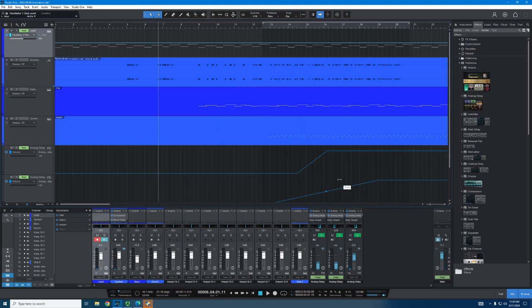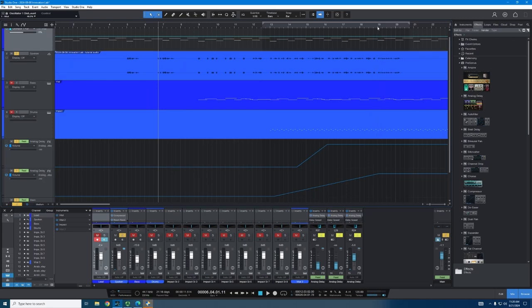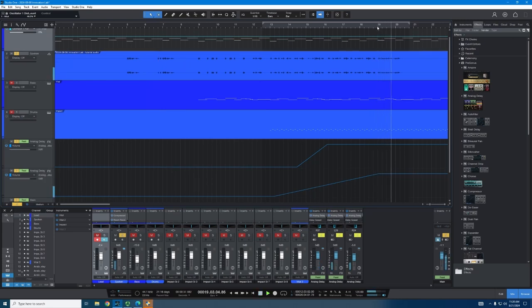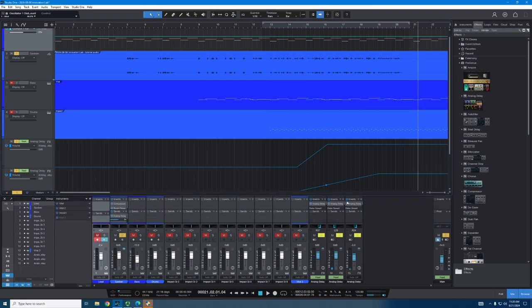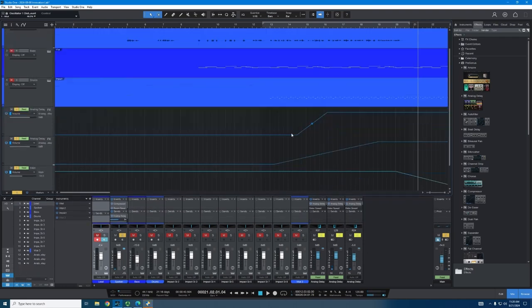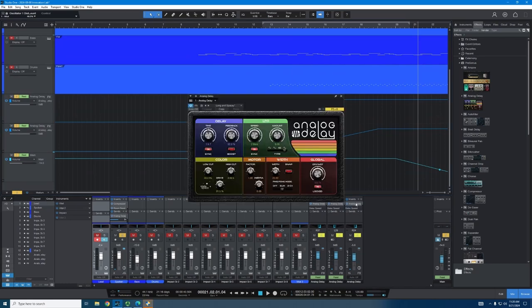But I had a very different delay effect that I wanted to add towards the end to kind of give it a bit of a weirder sound. So if I'm, I'm just going to solo this spoken line and you'll hear it. Like that, that's a different delay effect.